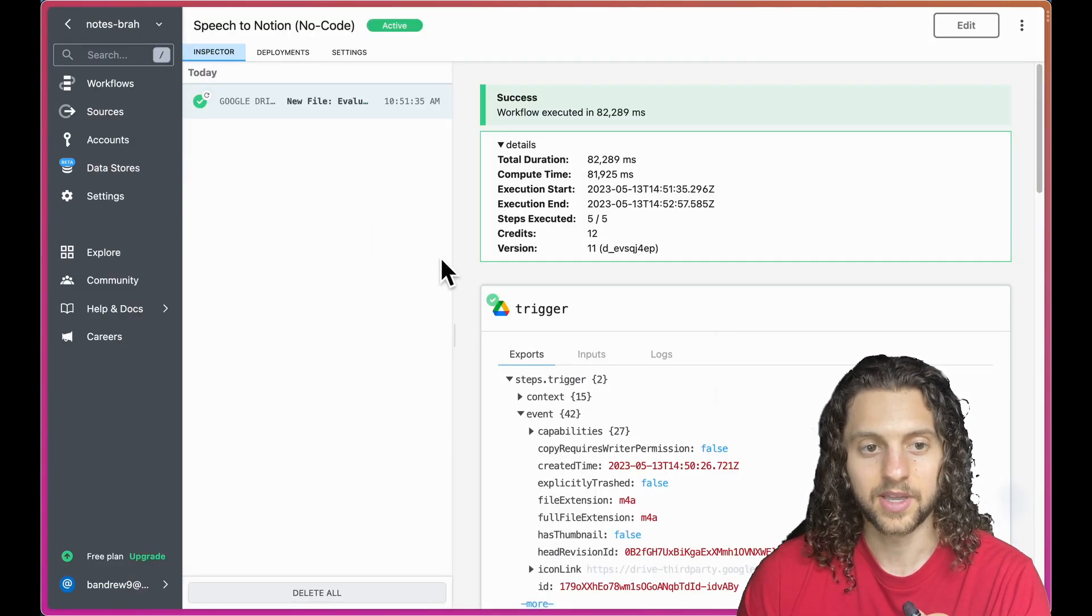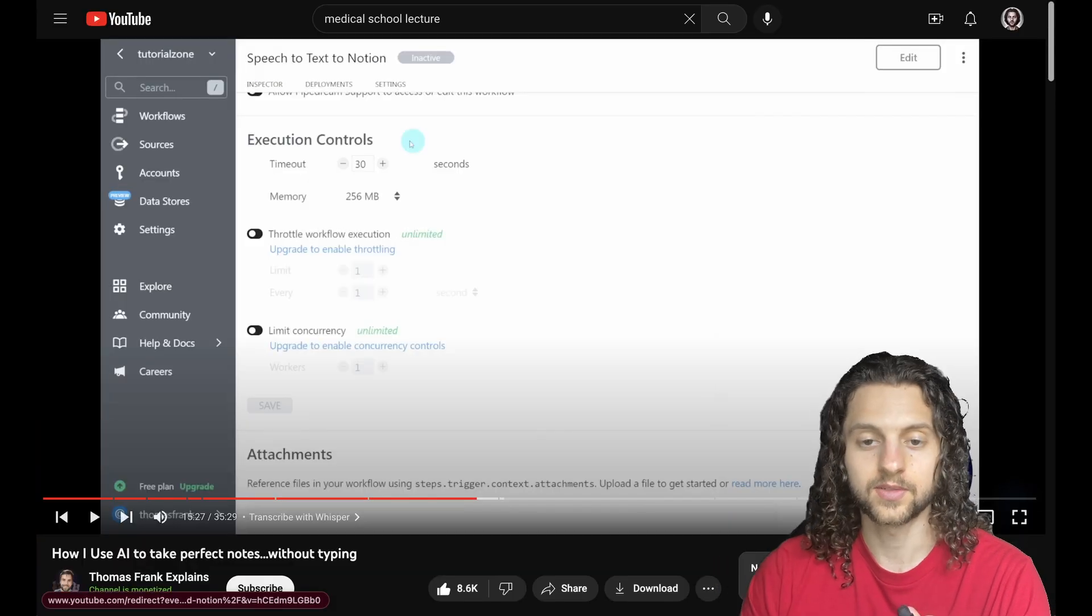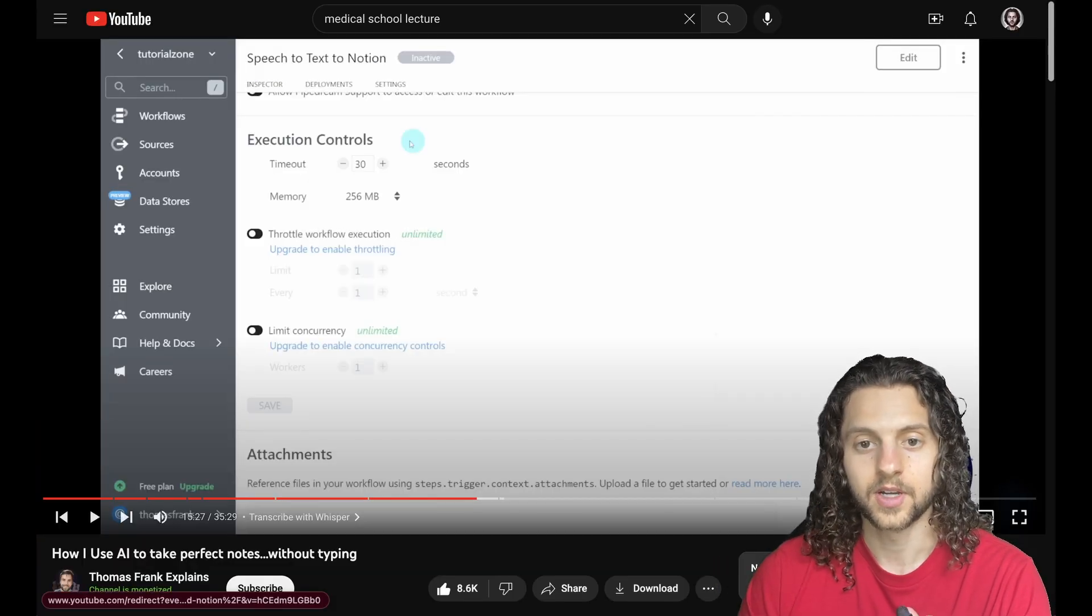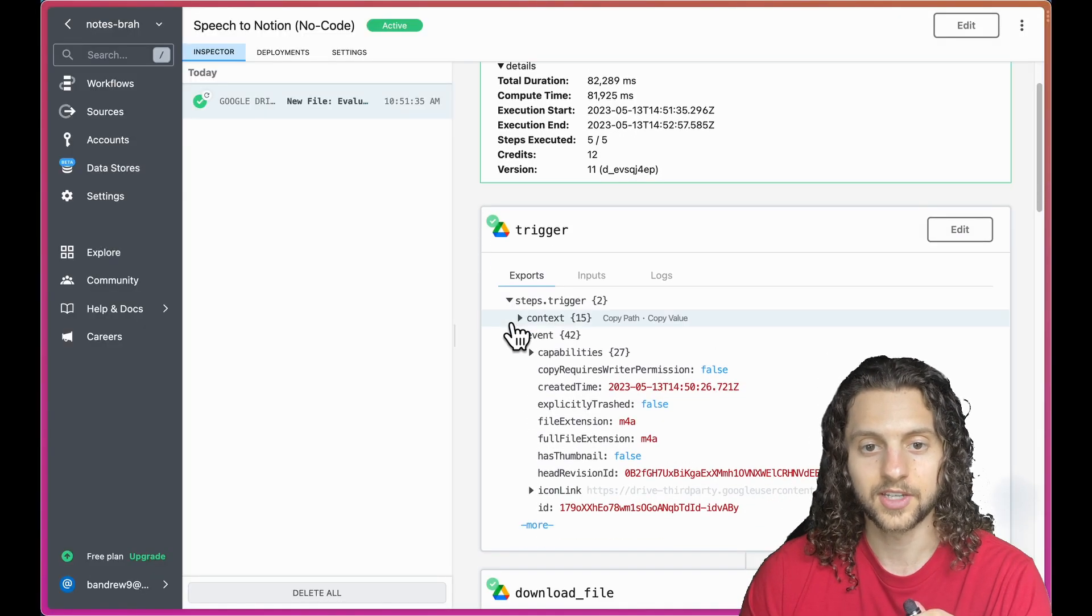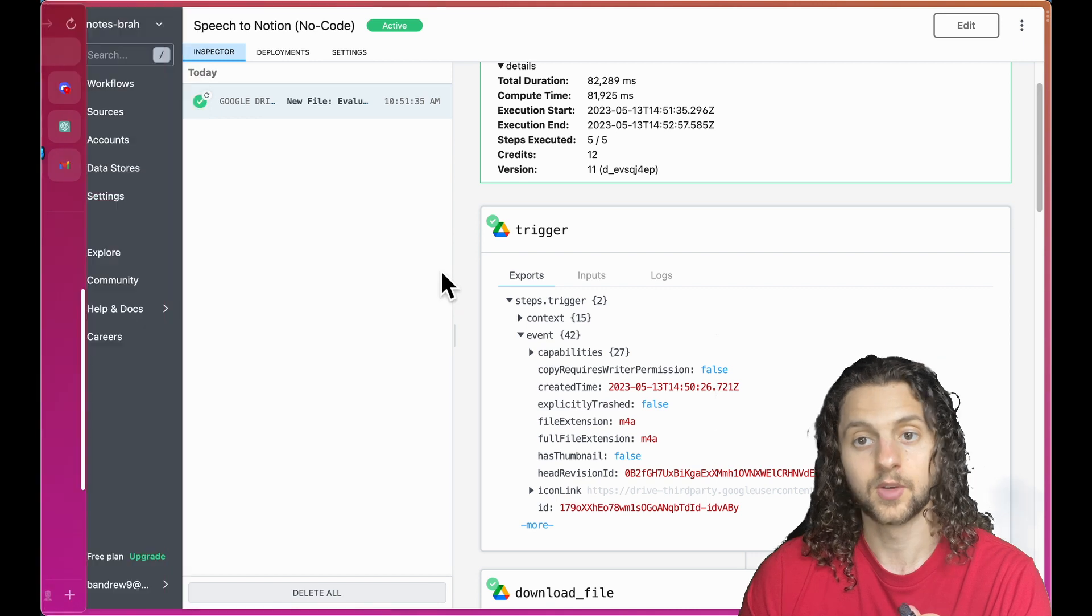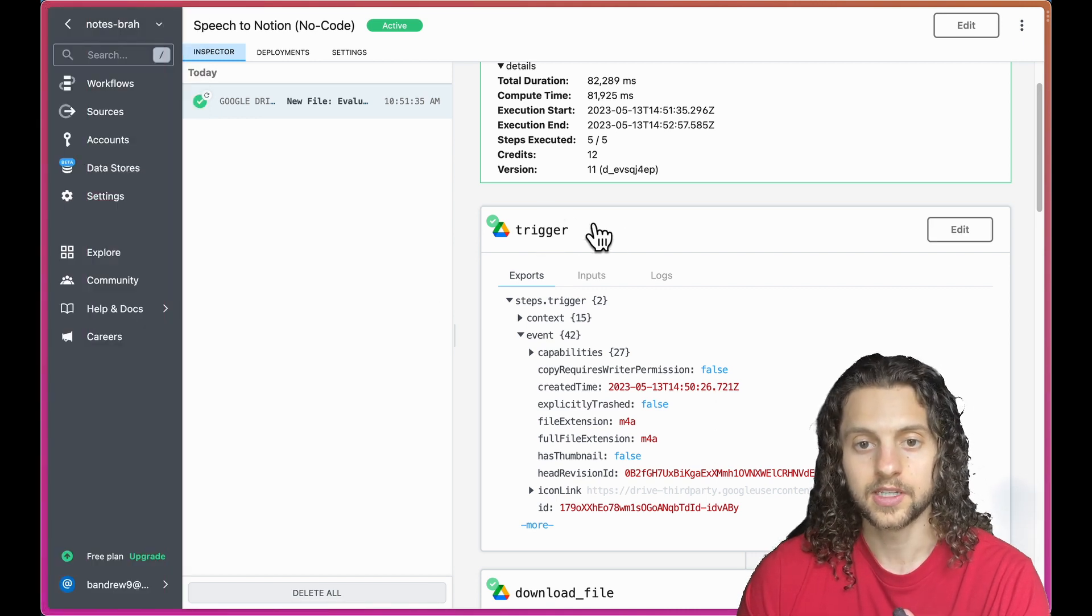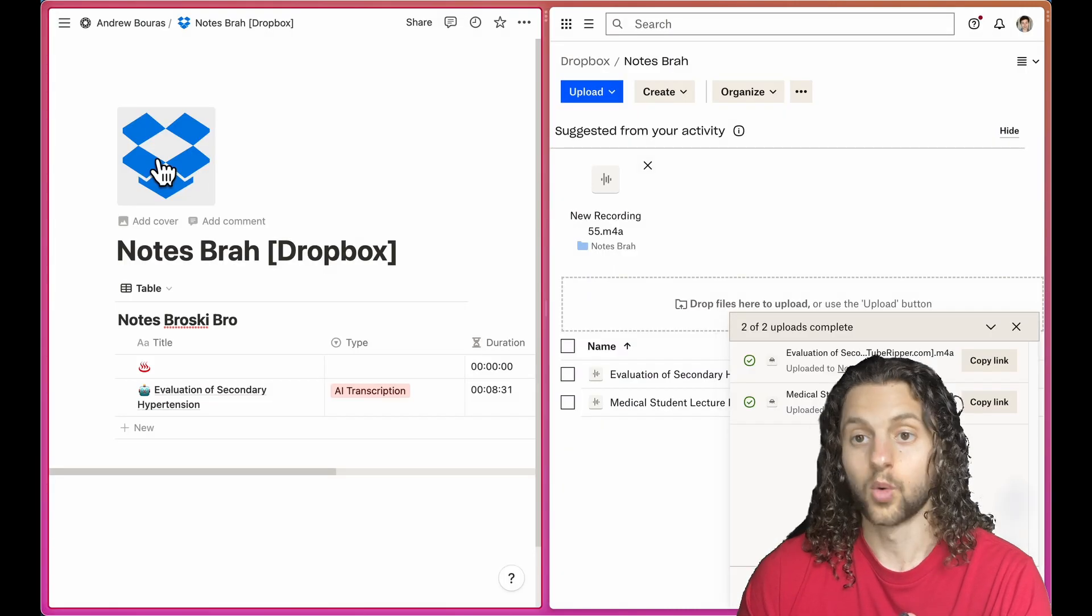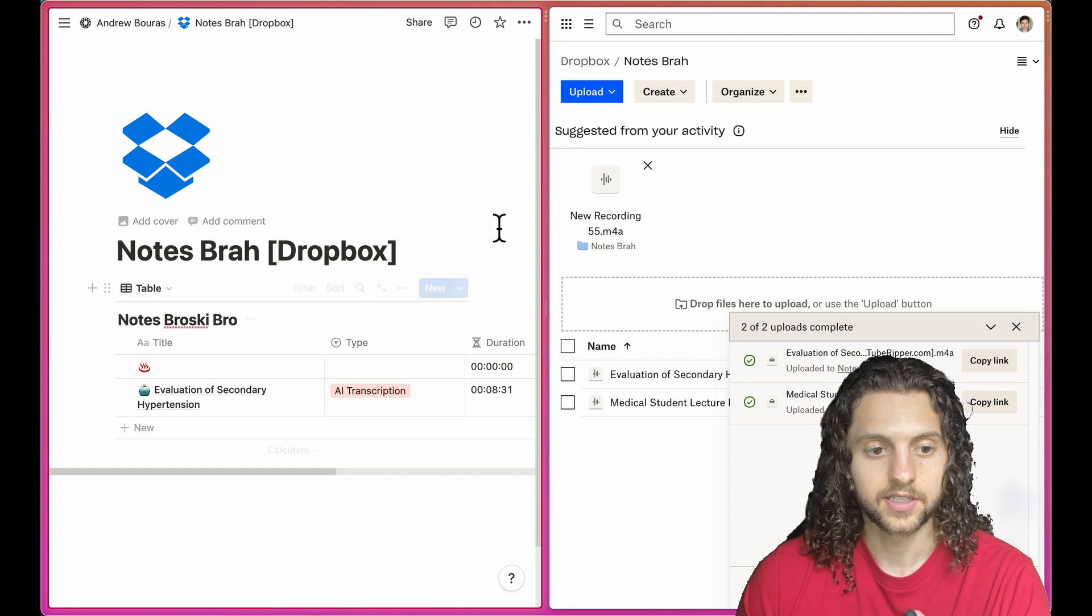Just to give a quick overall run-through of what I actually did, everything was based on a YouTube video which I'll show on the screen right now. Pretty much what I do is trigger the whole automation by uploading the audio file to either Google Drive or Dropbox, as you can see here.